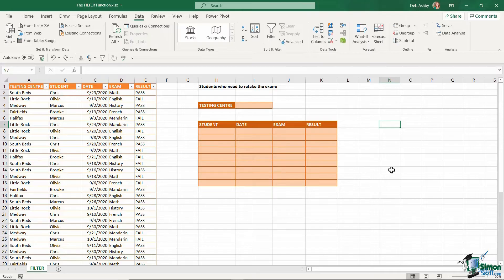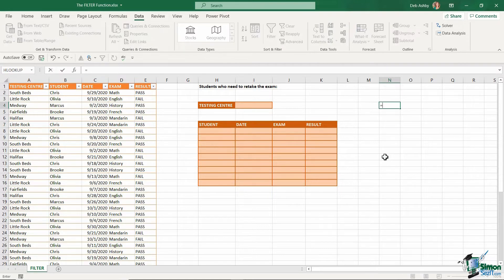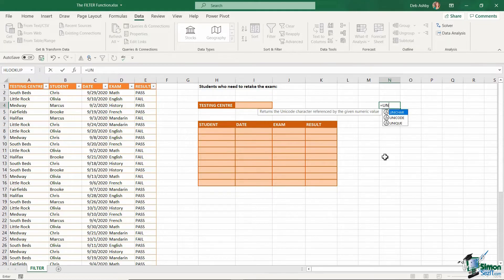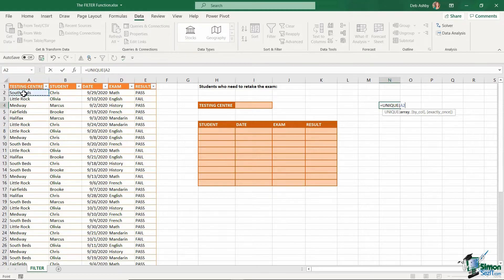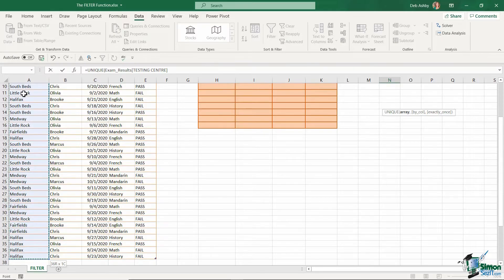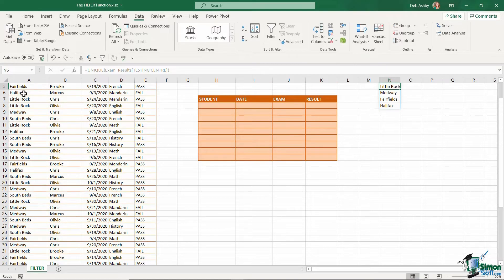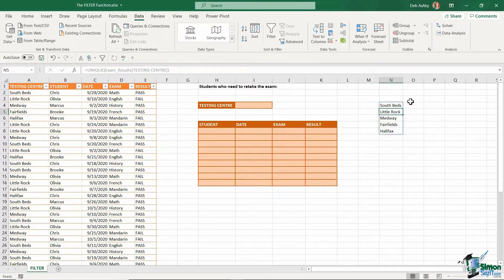And we're going to use another new function in Excel called the unique function. And the unique function is pretty much what it says on the tin. It's going to very quickly and very easily give you a list of unique values. Now, I'm going to type this in just somewhere over here on my spreadsheet. So we're going to say equals unique open bracket. I now just need to select the array, which is my testing centers. And if you take a look up in the formula bar right now, I'm going to close off my bracket. That is all I need. Hit enter. And now I have a list of those unique testing centers.